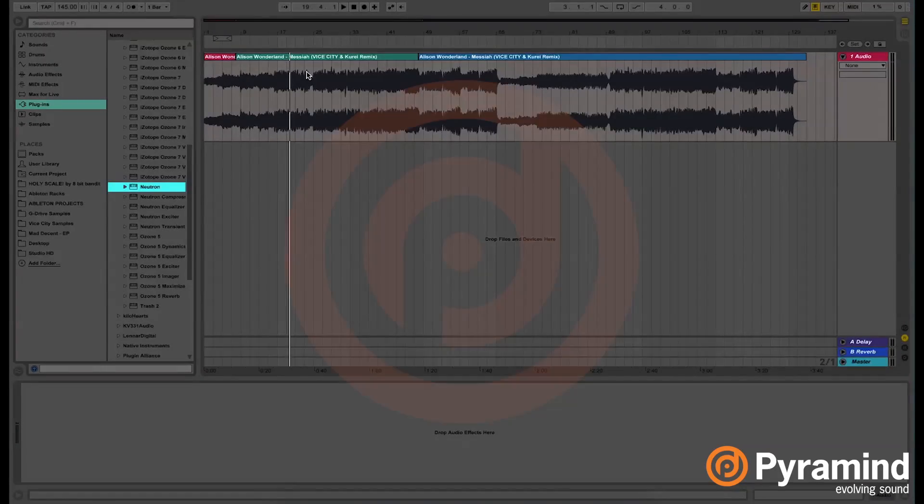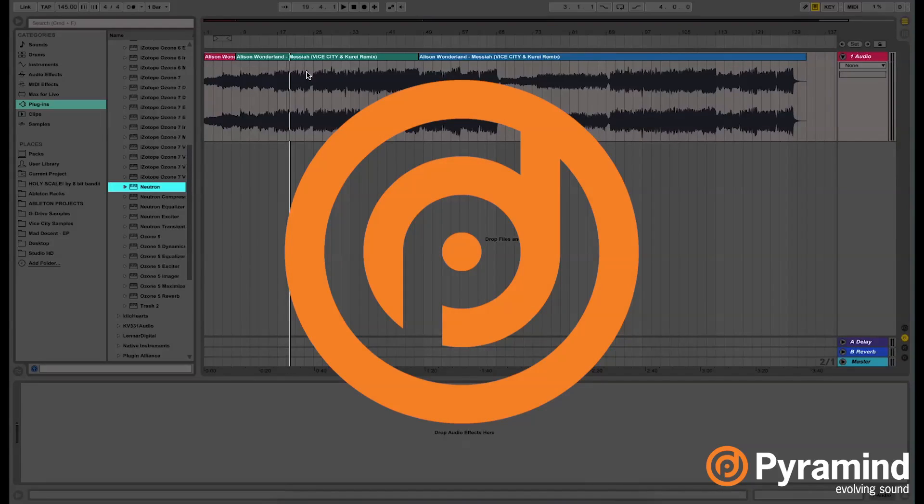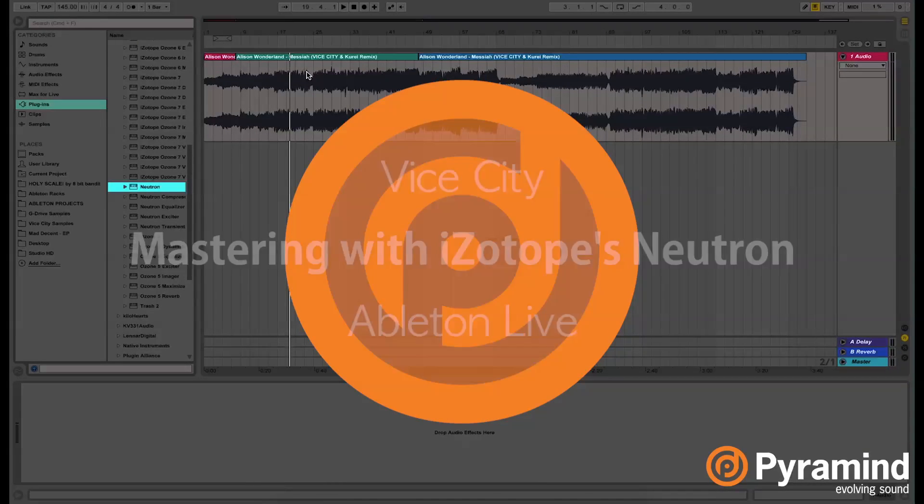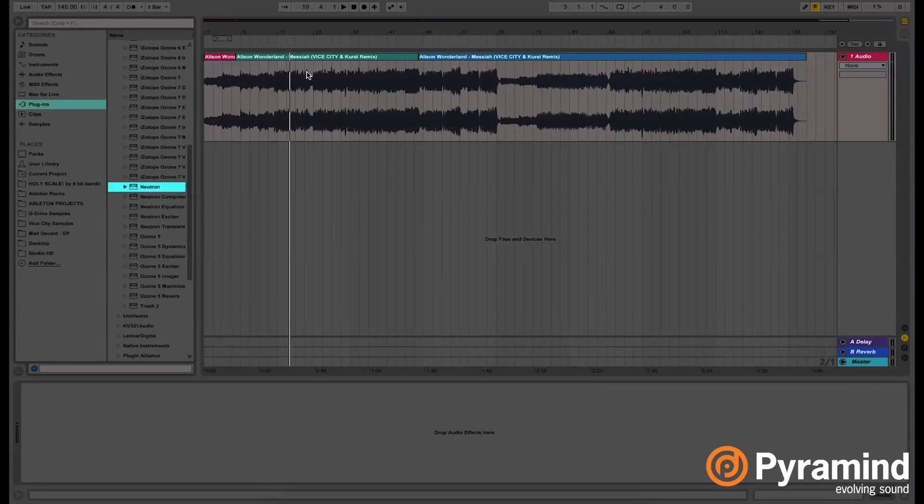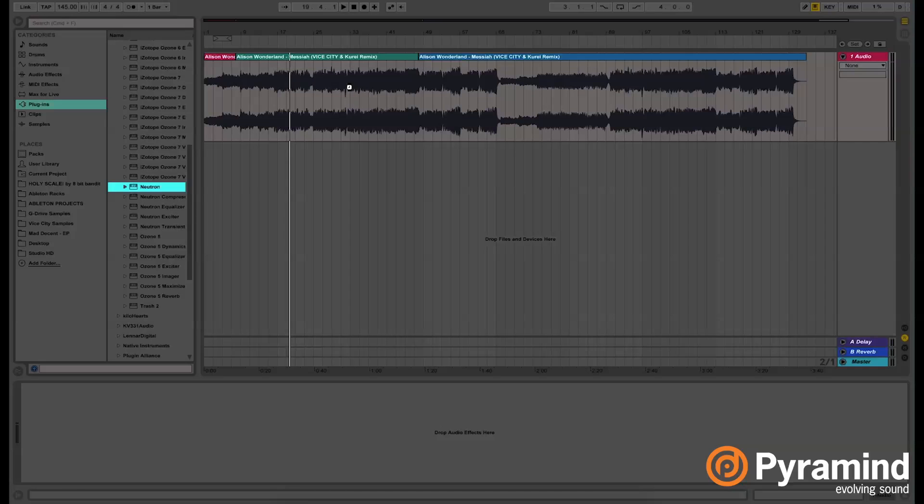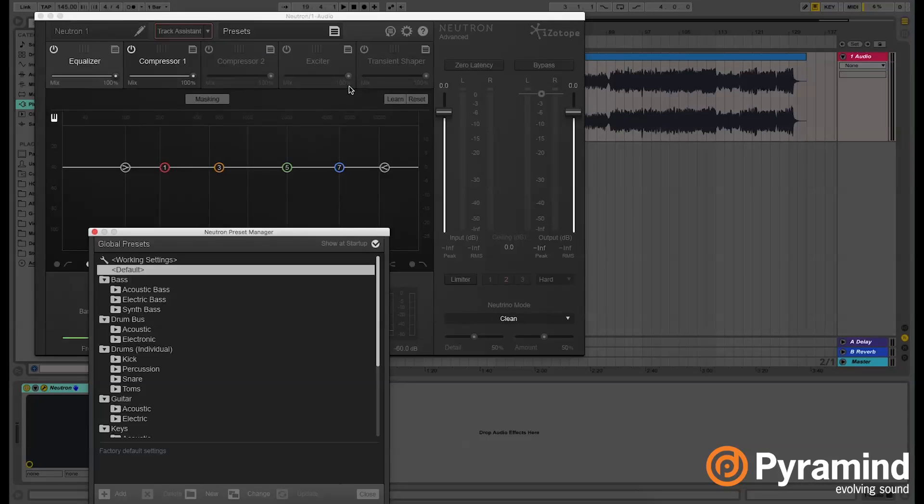Hi, how you guys doing? My name is Raul and I go by Vice City. Today I'm going to be talking about a really cool tool called Neutron. Neutron is made by the company iZotope, you guys might recognize the brand.